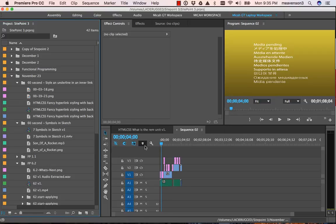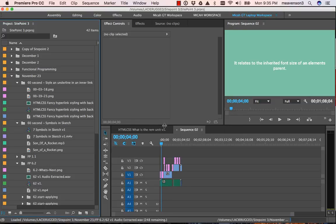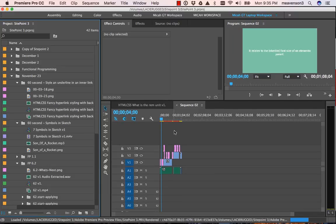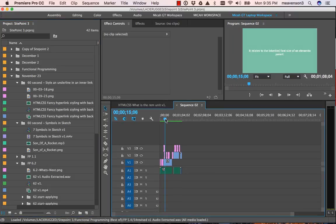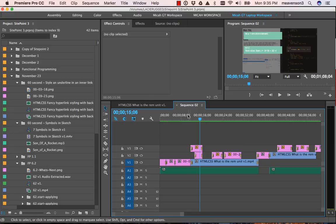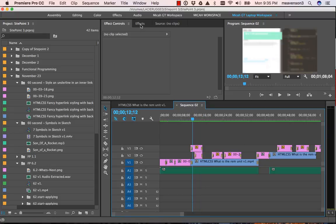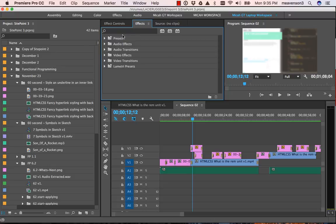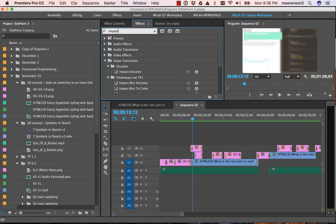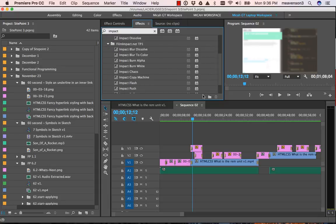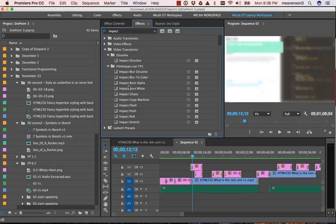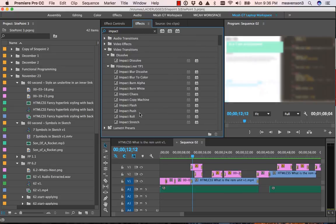All right, so as I said, I've already got the plugins installed—the transitions installed—but if you come up under your effects here, your effects panel, and you just type in impact, what you'll see is you'll get a list of all the transitions that were just installed, essentially. And as I said before...